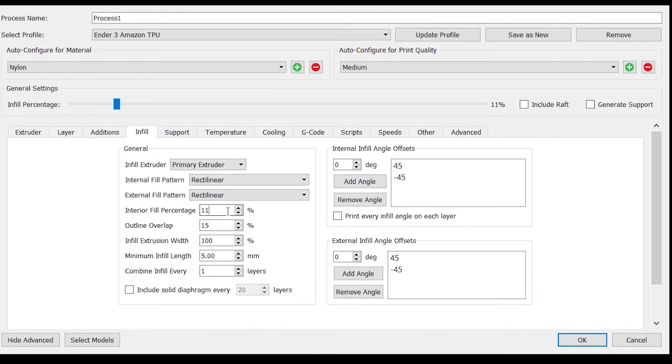Infill with flexible filament directly correlates to how flexible the final part will be. This can be adjusted based on desired mechanical properties.